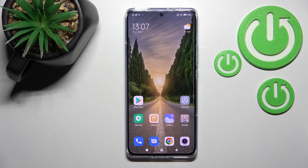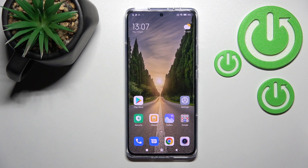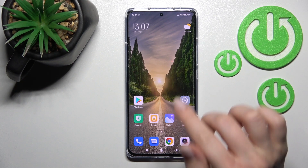Welcome. Today in front of me is a Xiaomi 12 Pro, and I'll show you how to log out from a Gmail account on this device.